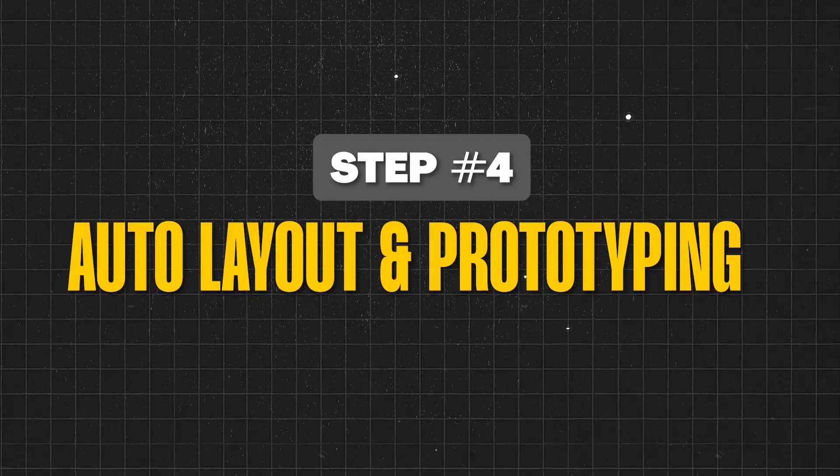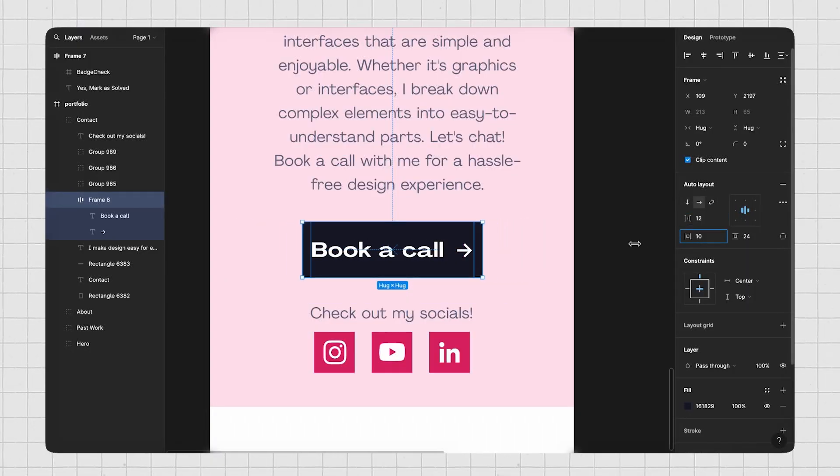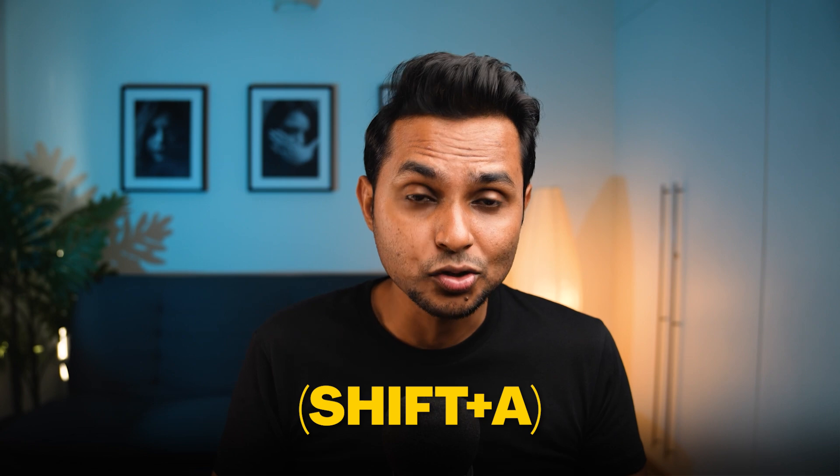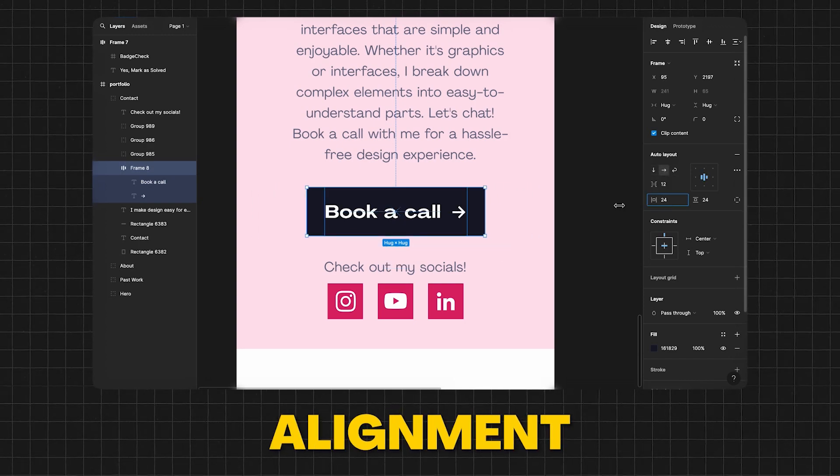Step four: get started with Figma's two most important features — auto layout and prototyping. Auto layout is a feature that allows you to structure your components and frames in a way that can automatically grow or shrink, adapting to the size of your content. Shift + A is the shortcut to enable auto layout. Auto layout has different properties like direction, spacing, padding, alignment, resizing, and constraints — each of them play a crucial role in your overall design.